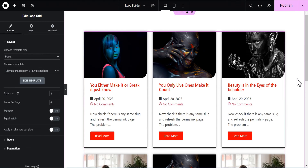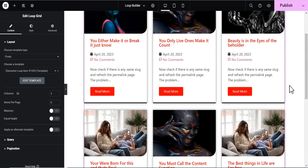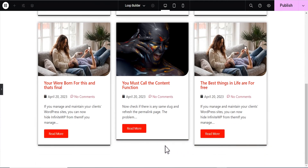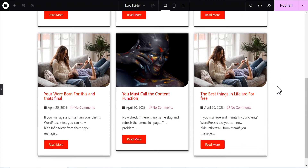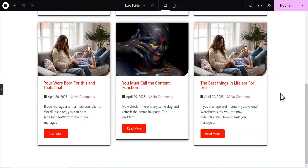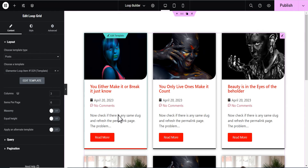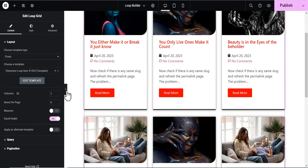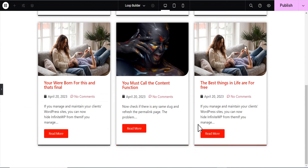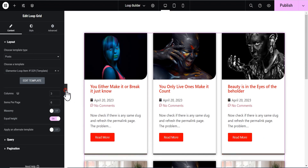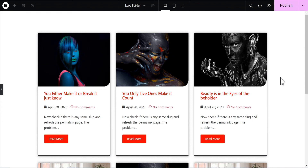All right, I've added excerpts to all the posts. Now the final thing to talk about is the Equal Height feature. When you look at the loop, you'll notice some posts are not equal in height. Elementor recently added a feature to fix this — simply scroll down in the Loop Grid settings and toggle on the Equal Height option. You can see all posts now have equal height. You can also set items per page, columns, and so on.